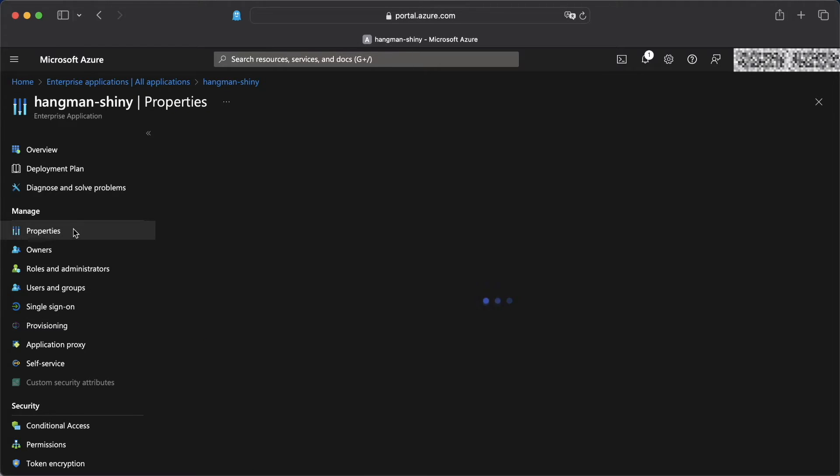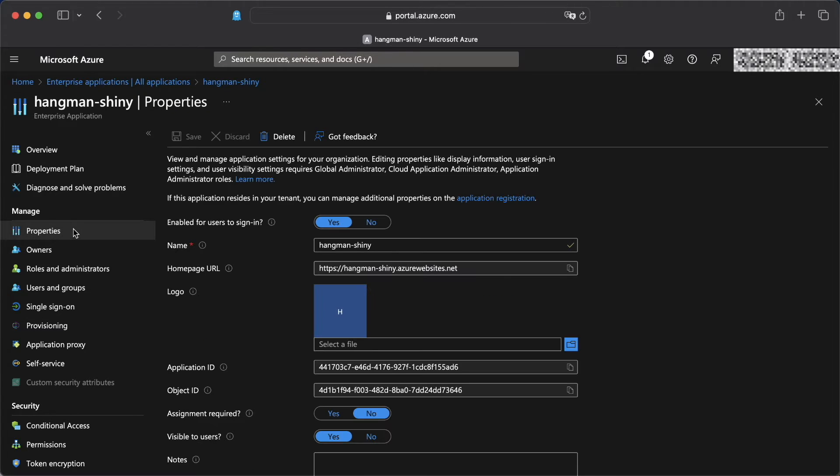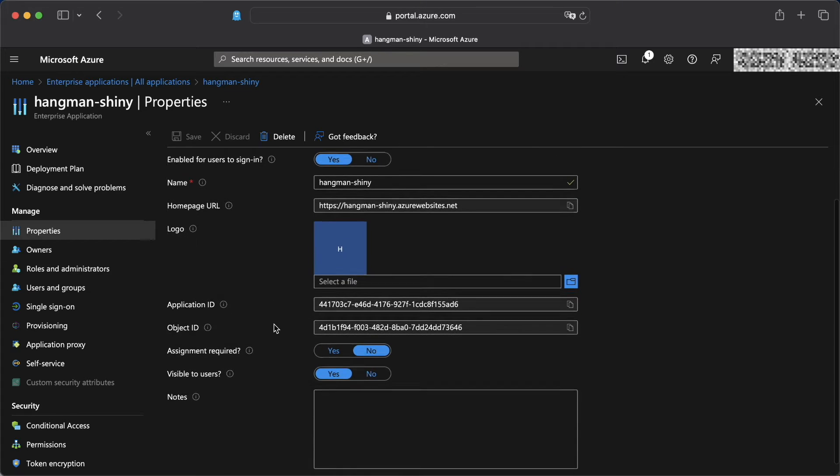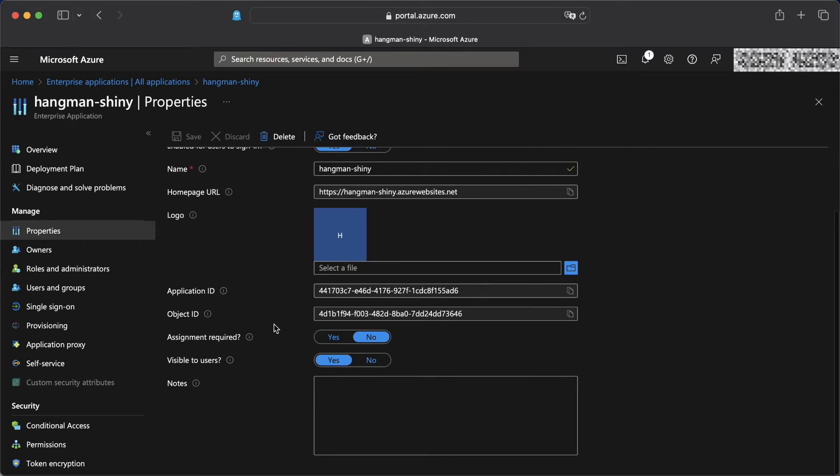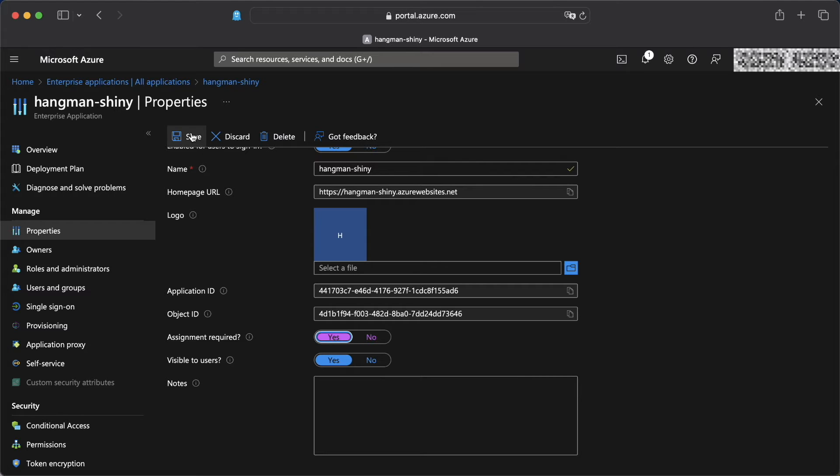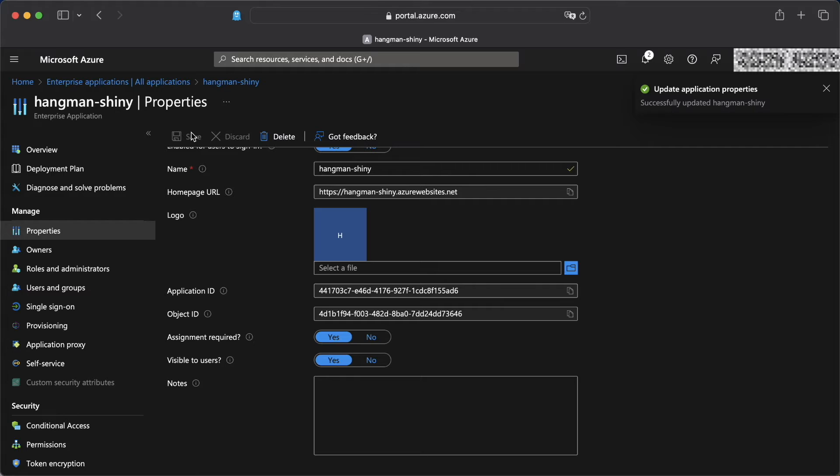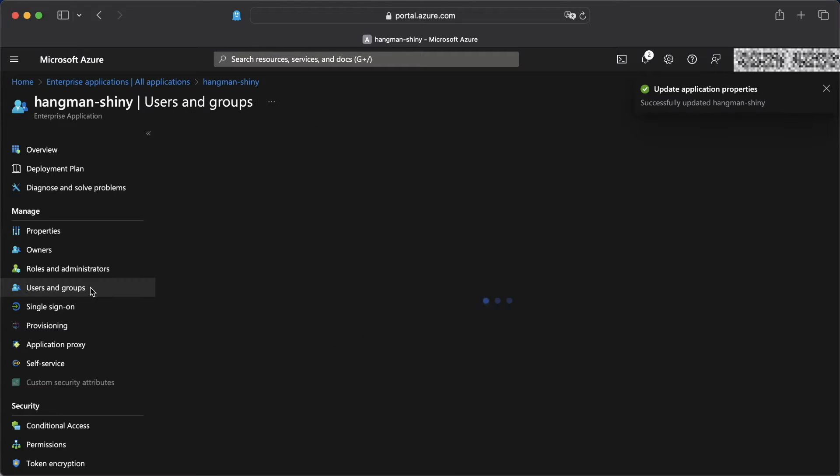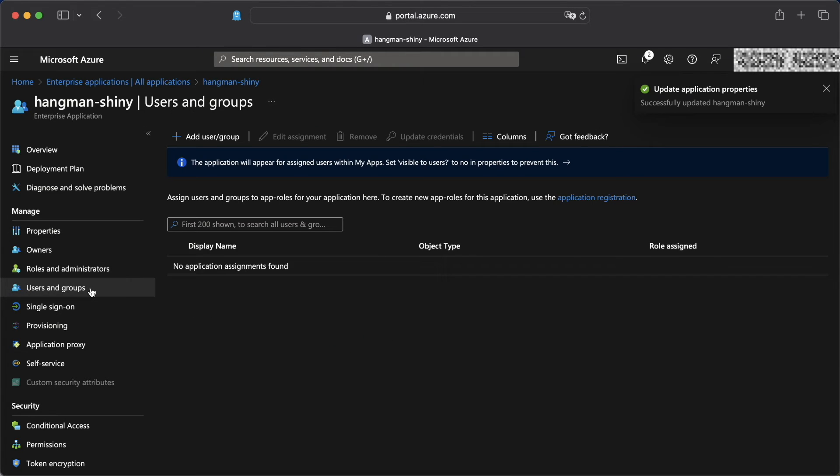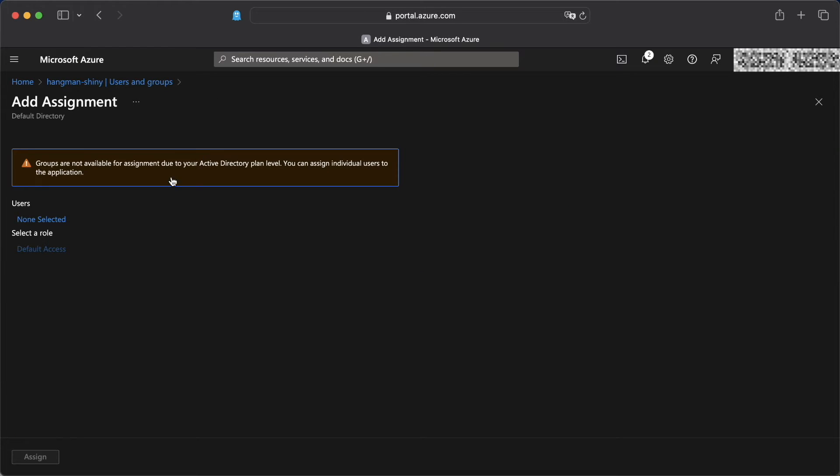In the properties, we can set the settings for this particular enterprise app. And we're going to make the assignment required, meaning that we would need to assign users to our app for them to be authenticated. We save it. And we then head over to users and groups where we can add our first user to our application.